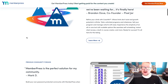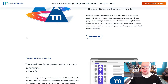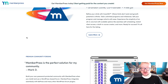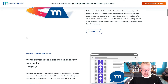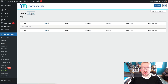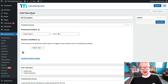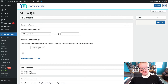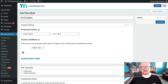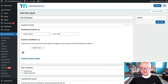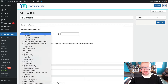MemberPress has always been great at handling the very core functionality of what a membership site needs: content protection, access control, and subscription management. Content is protected and access is controlled using something that MemberPress calls rules. This system is a little unconventional compared to other membership plugins, but it's simple enough to set up whether you've got basic needs or something more advanced.